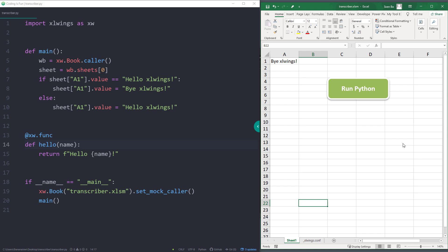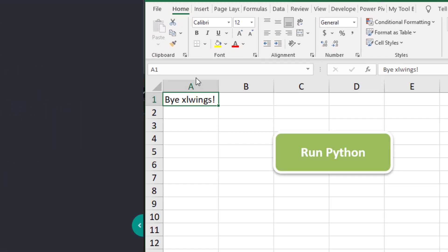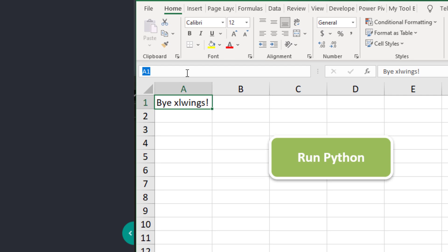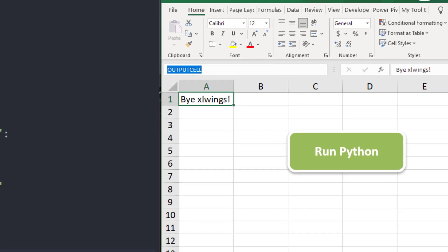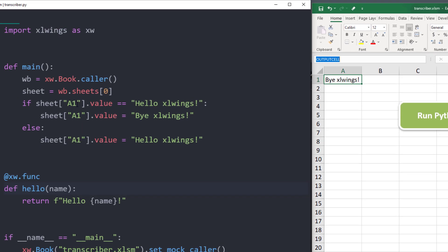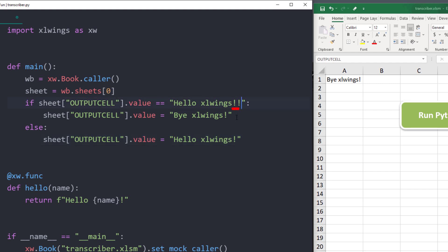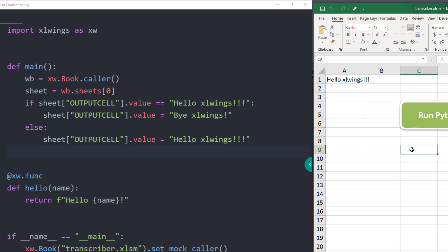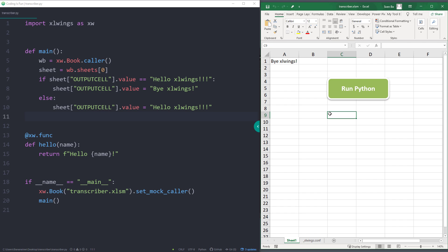In our case, it is a first worksheet, so at index position 0. With that in place, we can now retrieve and write values from Excel using Python. Instead of the cell reference A1, you could also give the cell a name. To do that, click in the cell and up here, you can type the name. I will call this range outputCell and then I press enter. In the Python file, we can now refer to that name instead of A1. To validate that it worked, let me add some exclamation marks and save the script. If I click the button now, we can see hello Excel Wings with three exclamation marks. Okay guys, this is how we can read the input from our spreadsheet.